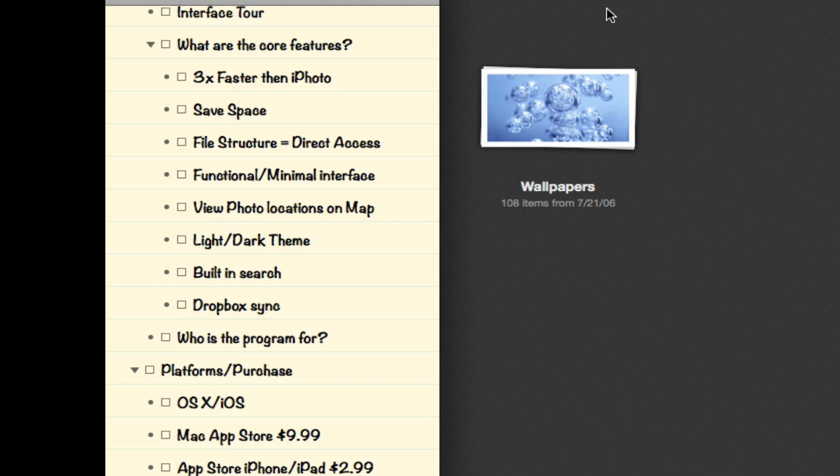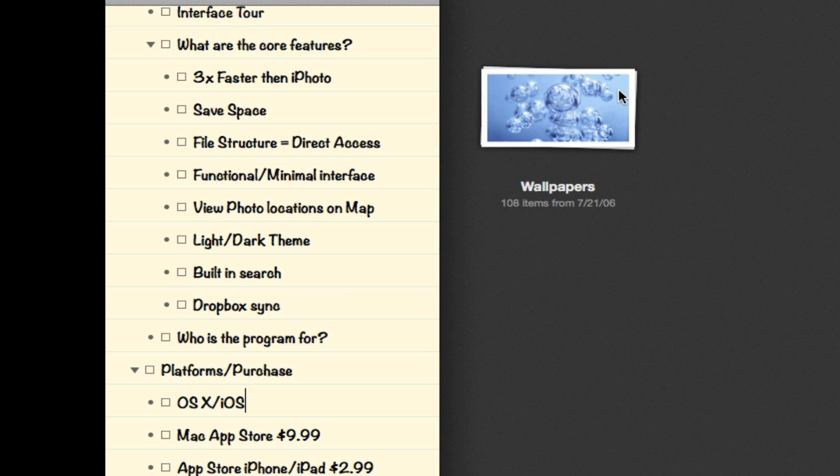It has a functional and minimal interface which I'll be demonstrating, a light and dark theme I'll go through as well, built-in search, and Dropbox sync.